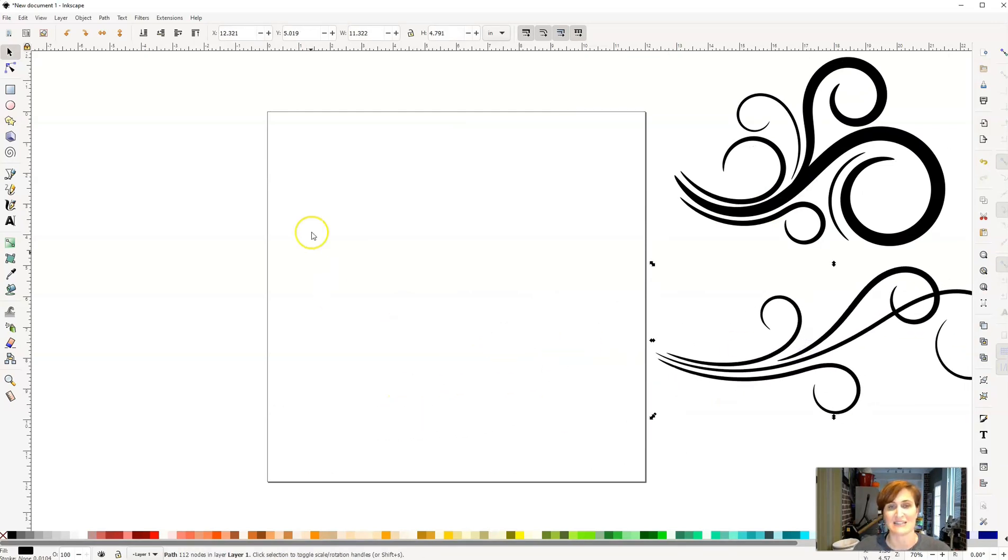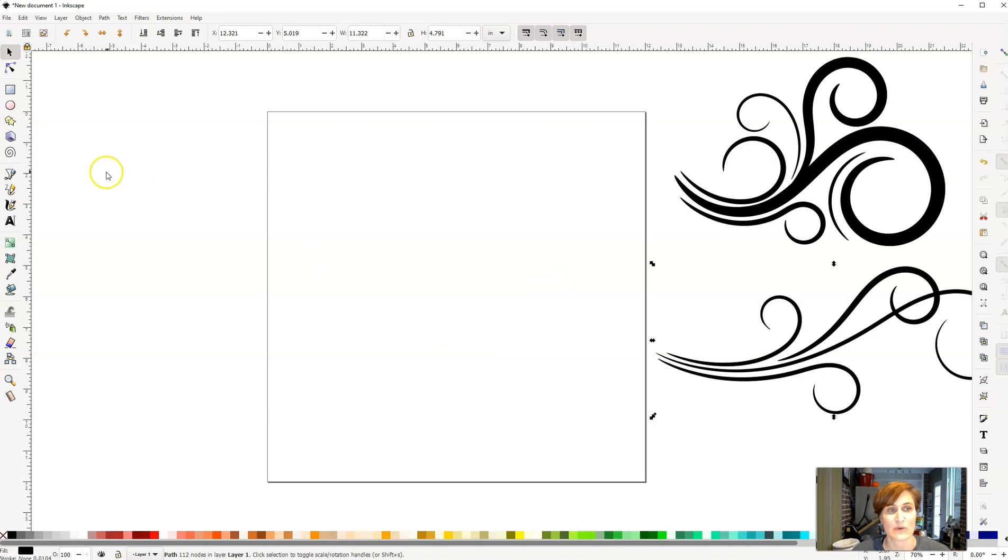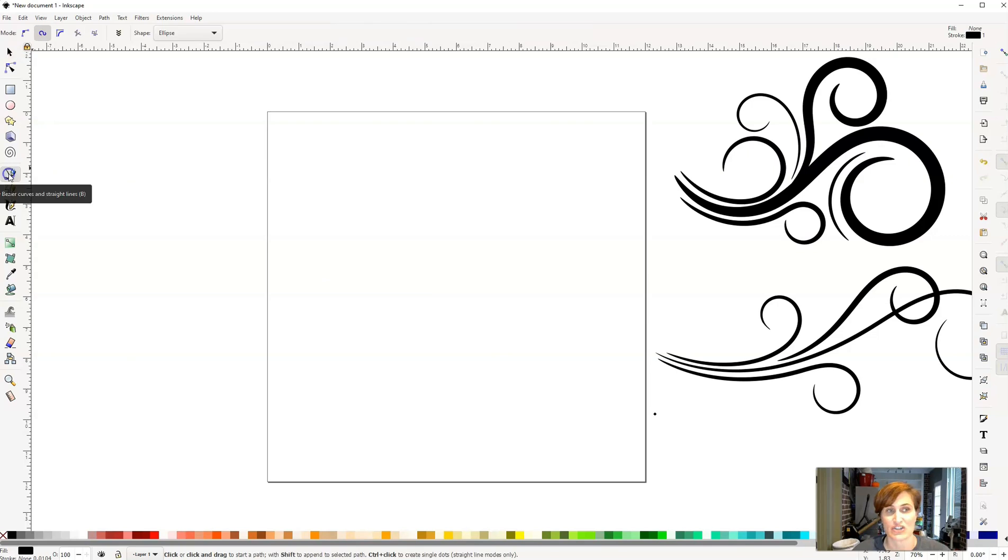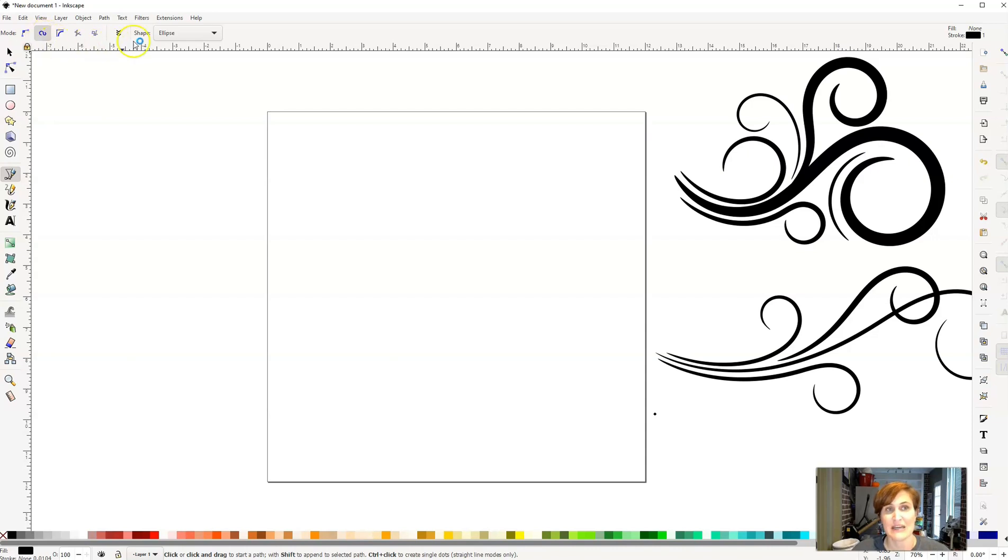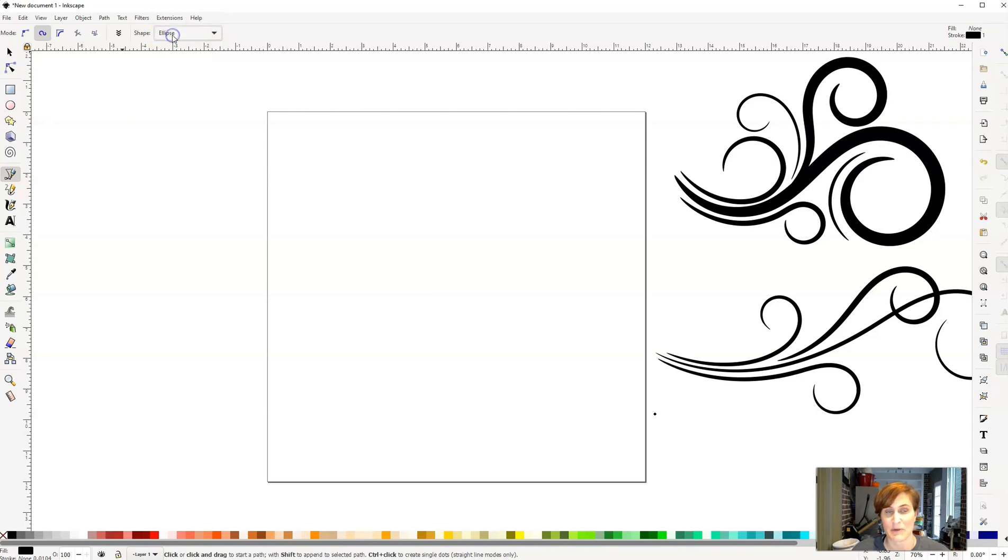So I'm going to scoot these over to the side so that we have some empty space here on our artboard to be able to create with. Now, what we're going to do is we're going to go over here on the left-hand side, and we're going to click on the Draw Bezier Curves and Straight Lines tool. Once we have clicked on that, we're going to want to make sure that we're here in the Spyro Path option, and we also want to make sure that our shape is in the Ellipse shape.